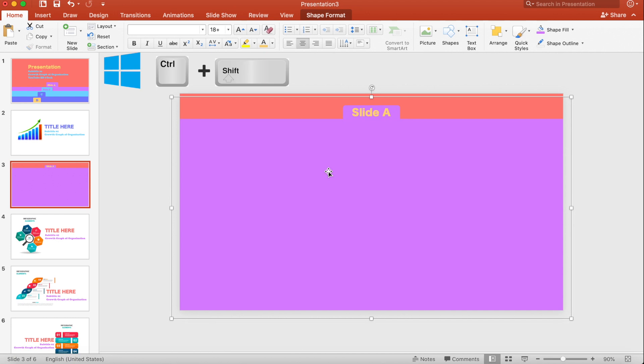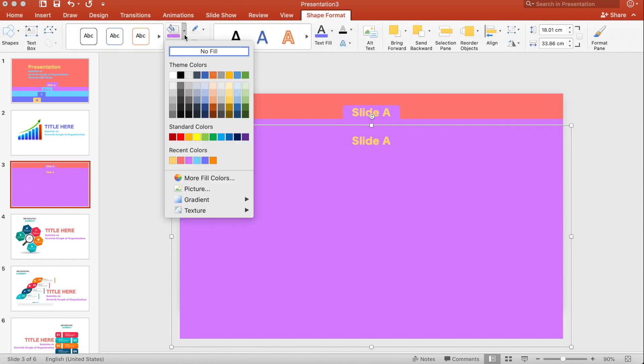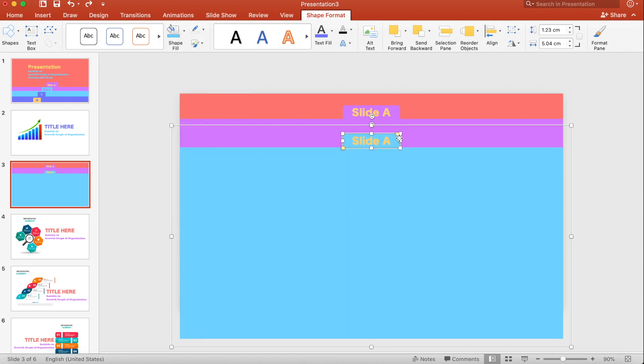Now let's duplicate this shape. On Windows hold Ctrl+Shift and drag it down; on Mac hold Option+Shift and drag it down. We now have a duplicate rectangle. Let's change its color — click on Shape Format, then Shape Fill.